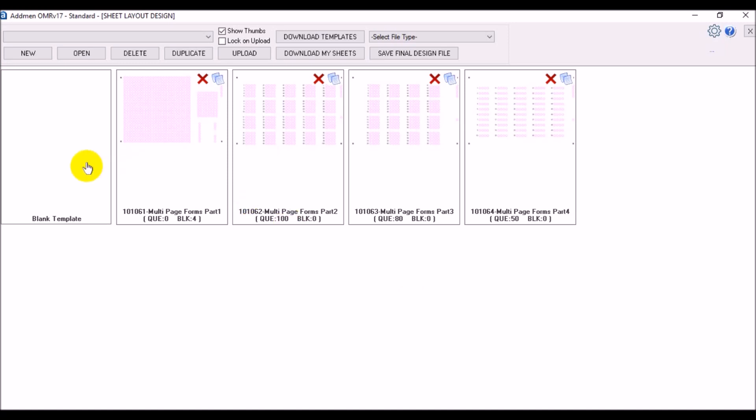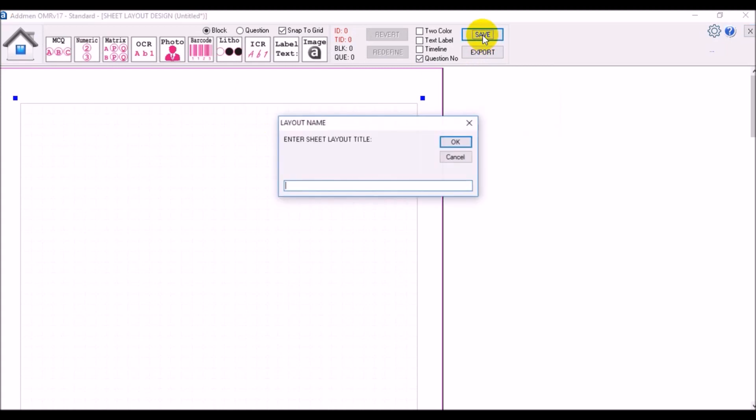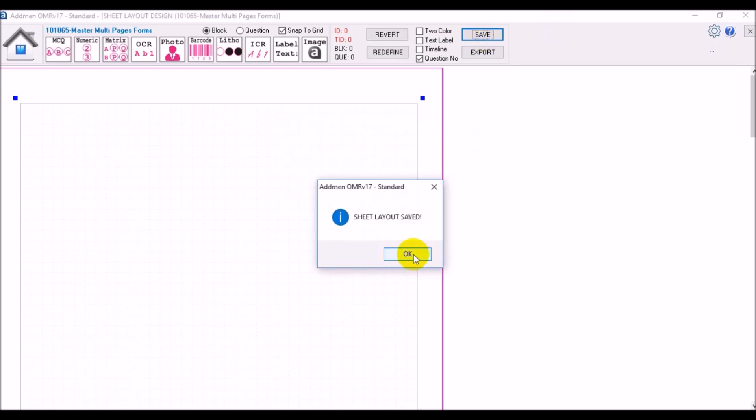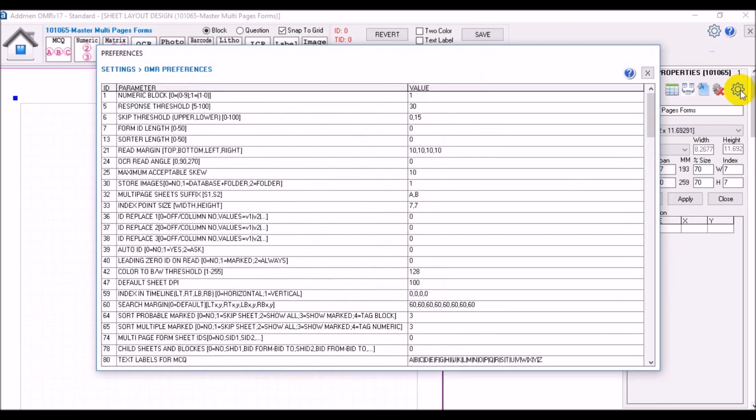Now here we will just create a master form in which we do not need to place any blocks because this form will act as a virtual container for the other designs. But in the settings we will mention the design ID of the forms that this master form will contain. The IDs of the subforms must be entered in the sequence in which the result is expected.